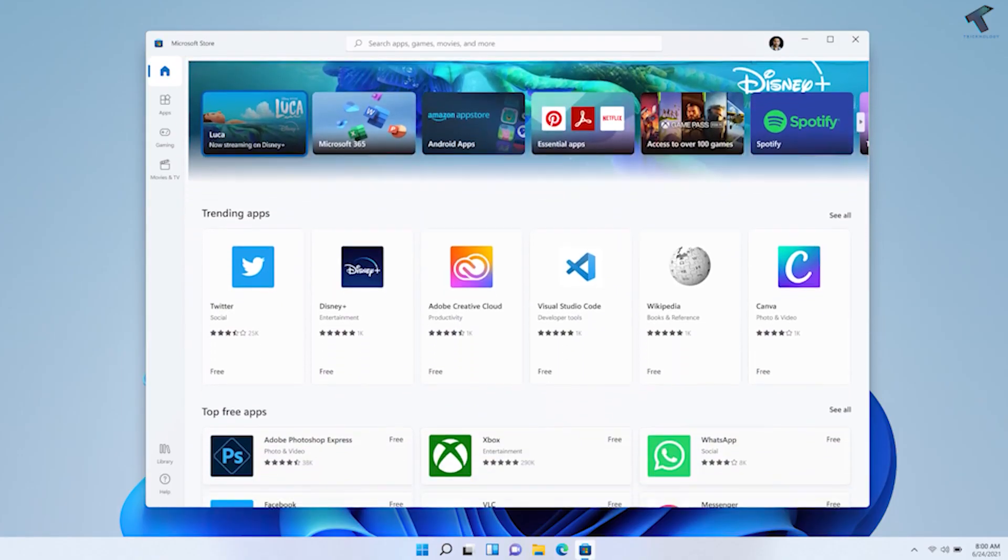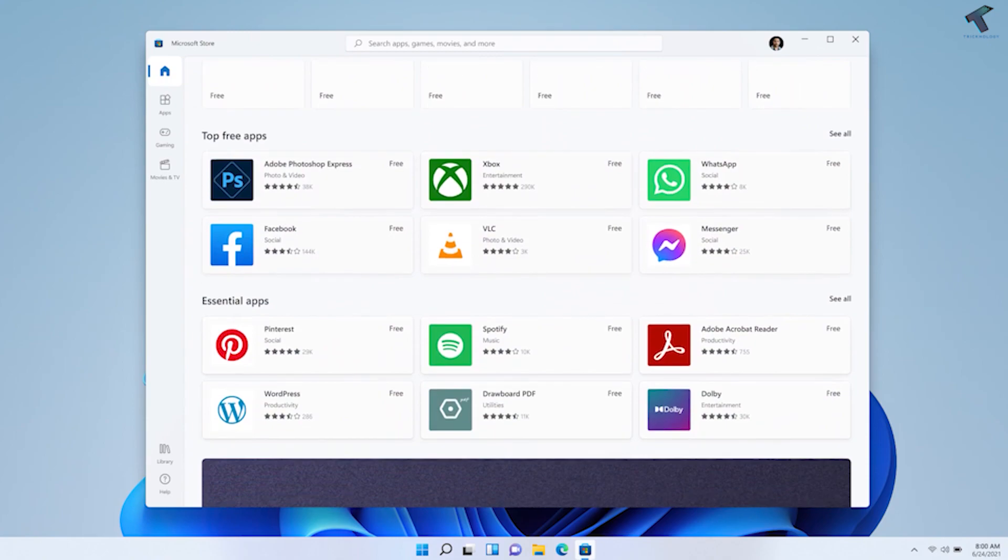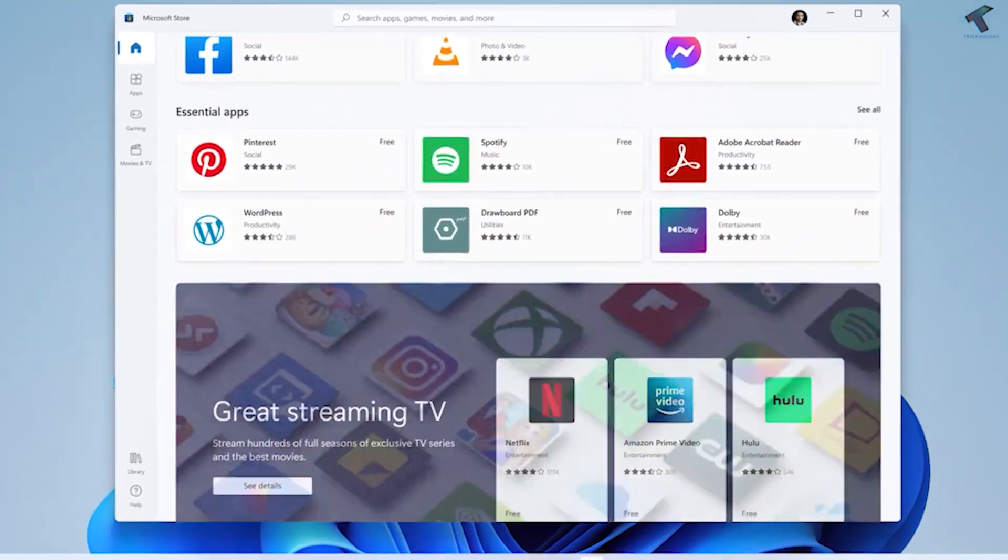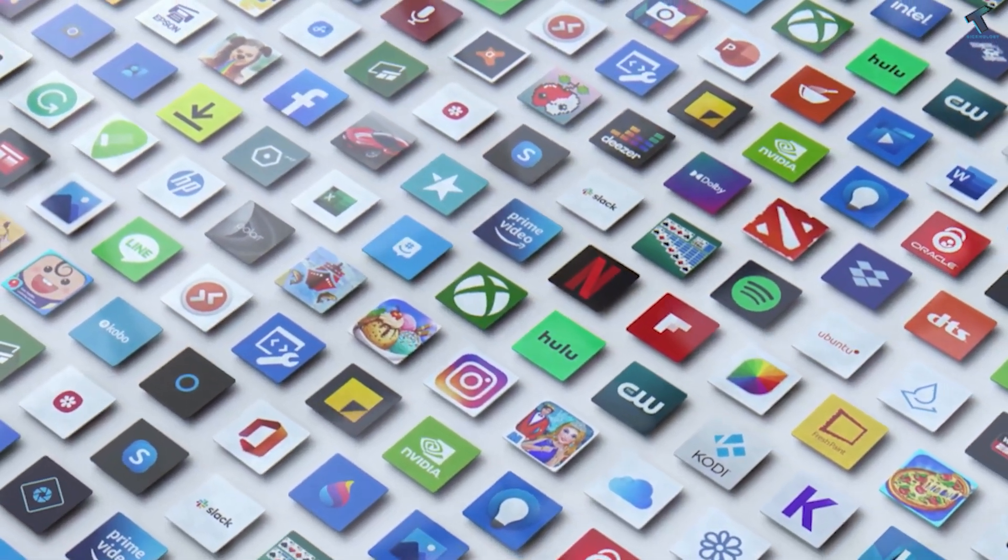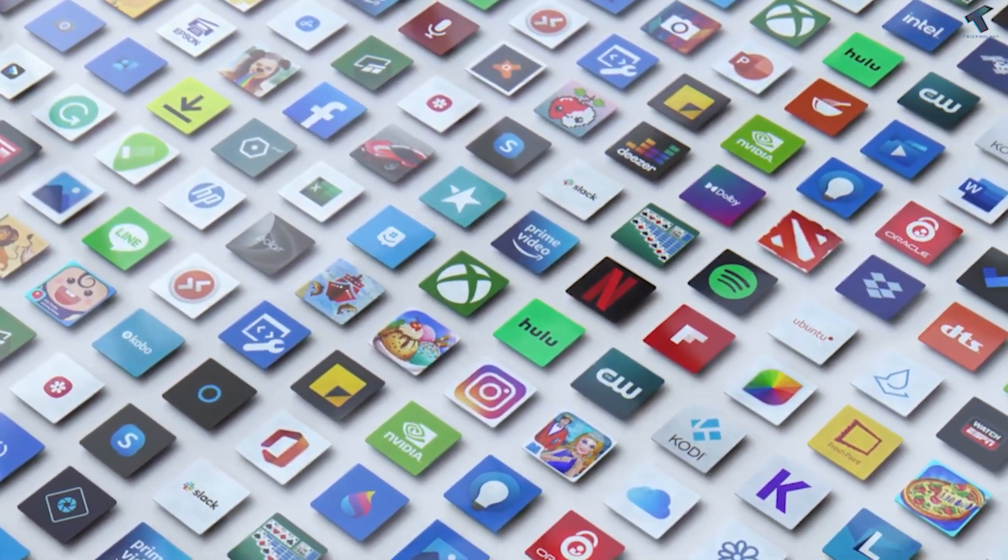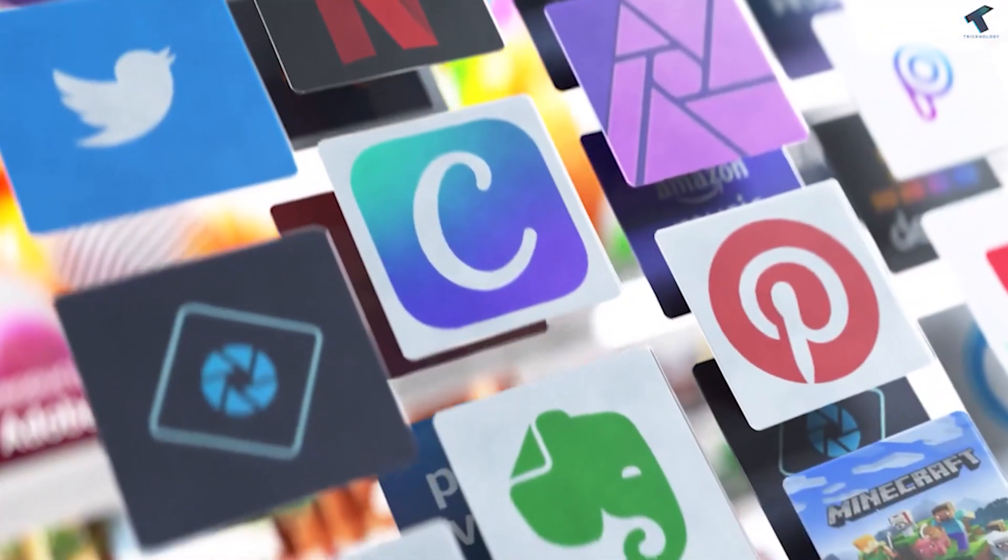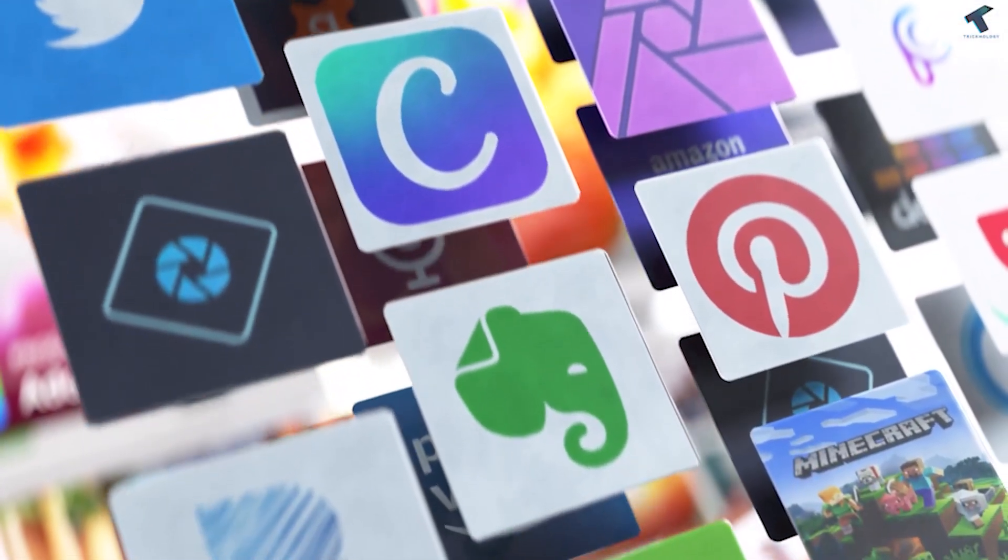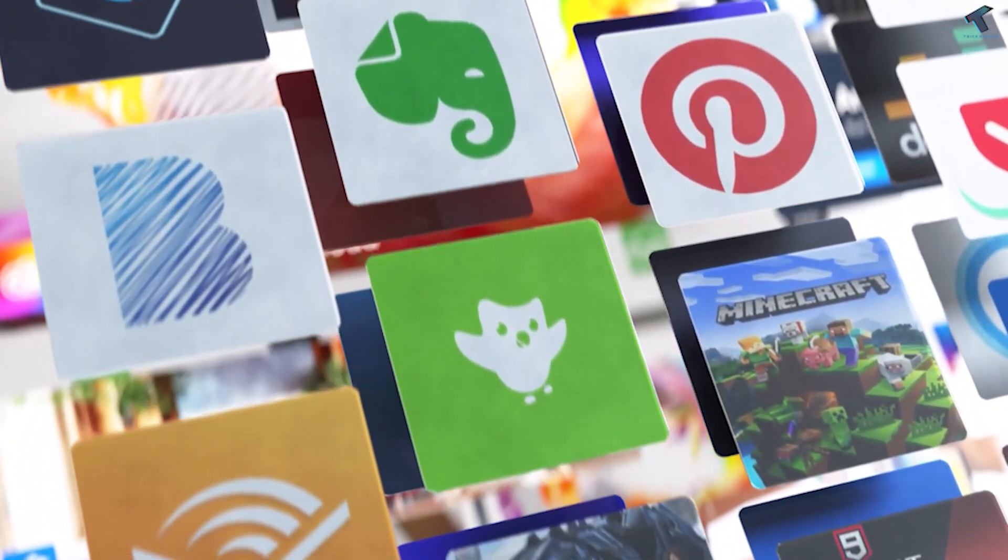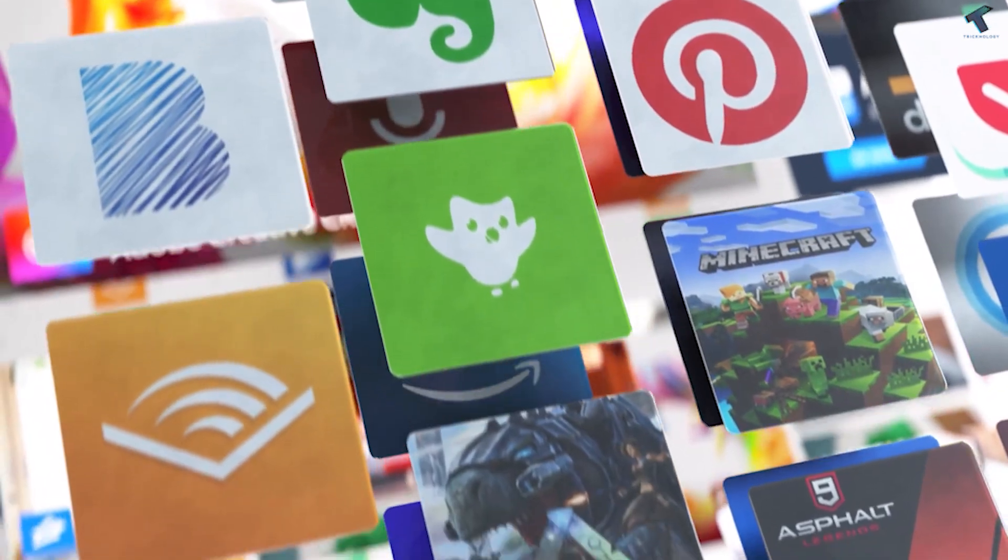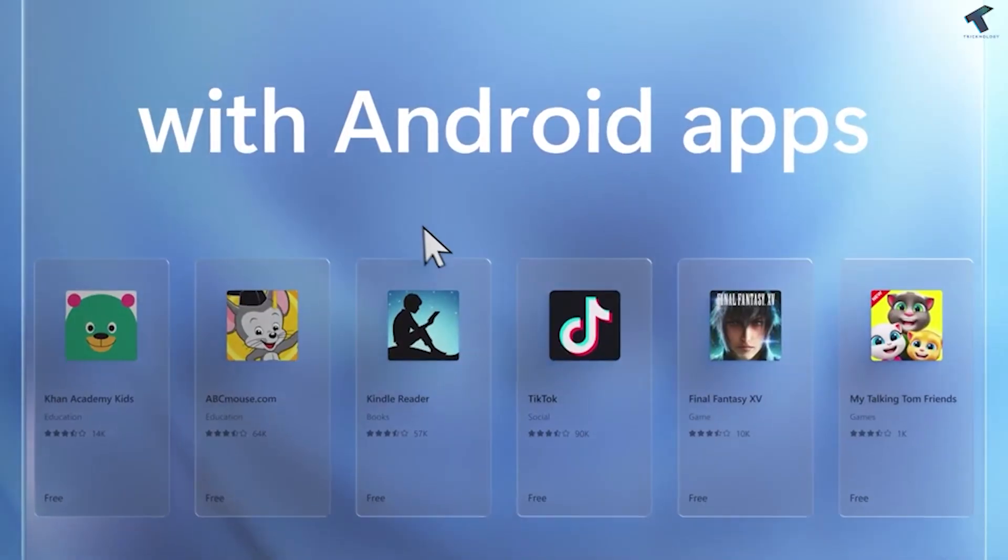The third one is Android apps. Now you can run Android apps on Windows 11. But unfortunately Android is not fully integrated into Microsoft Store, but you will be able to run Android apps using Amazon app store.